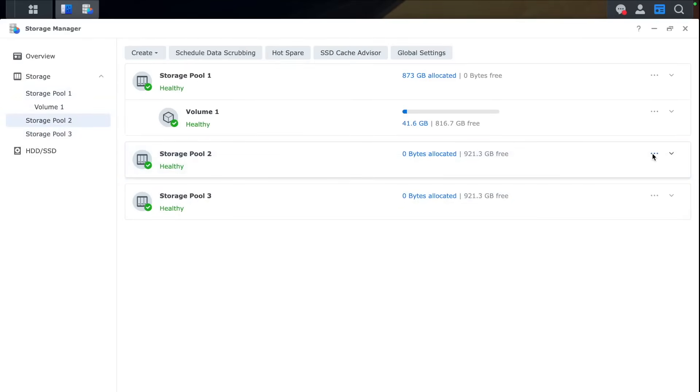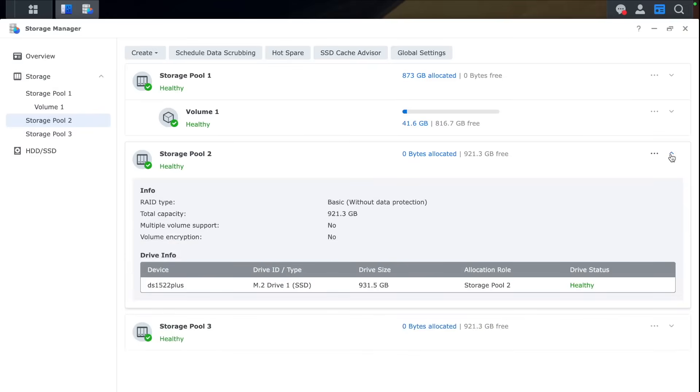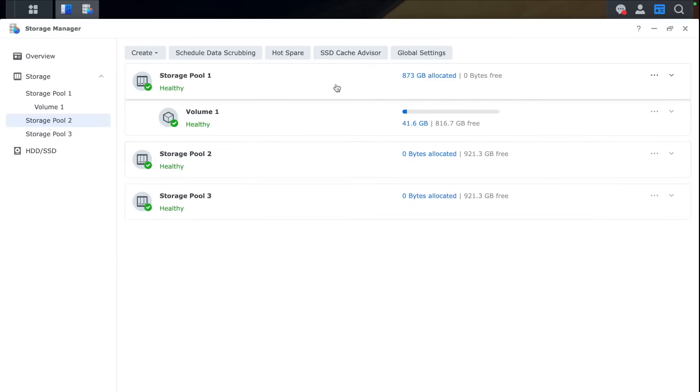Now we can create some partitions or volumes for these NVMes.